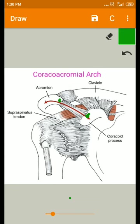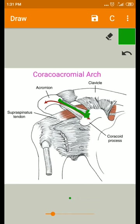This coracoacromial ligament extends from the tip of the acromial process to the lateral border of the coracoid process. A space is present below this arch, between the supraspinatus and the humeral head. That space is called the subacromial space.